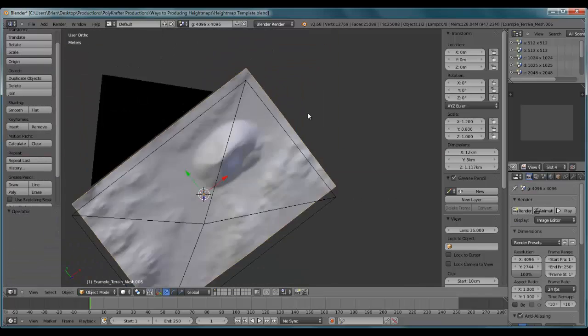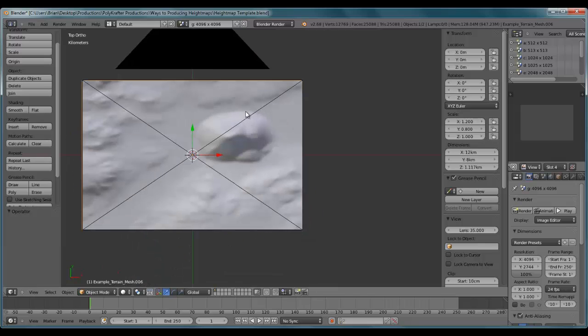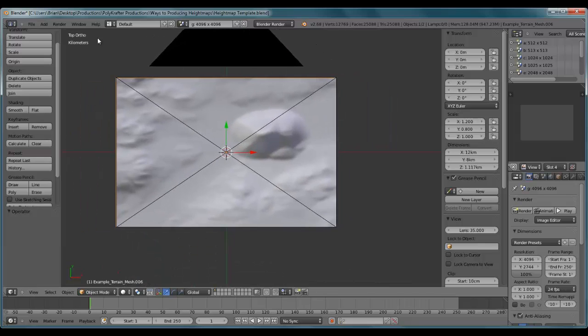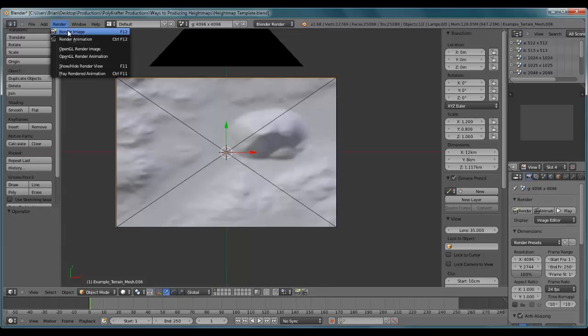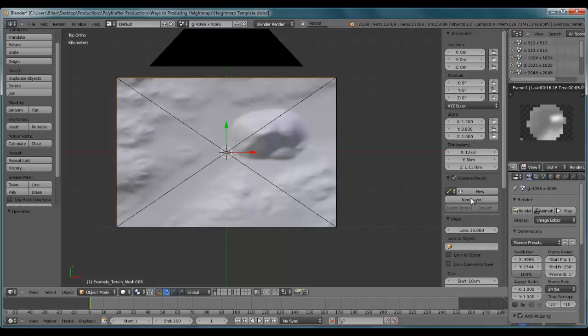That's how you produce non-square resolutions for your non-square terrains. Just going to run this, just to drive the point home. And there you have it, non-square terrains.